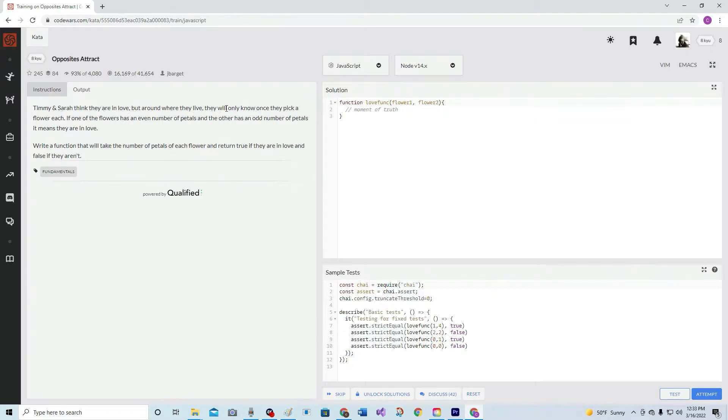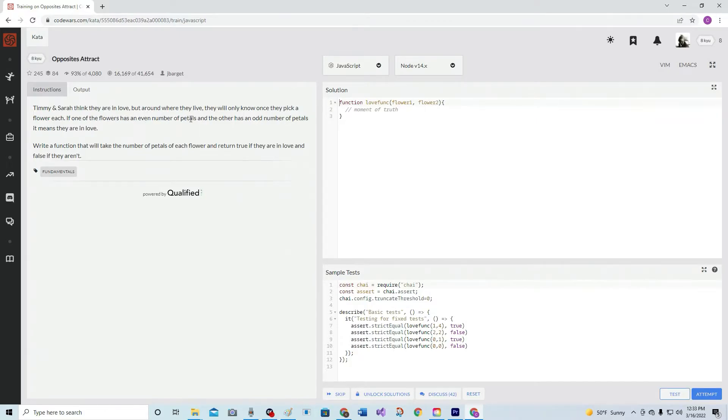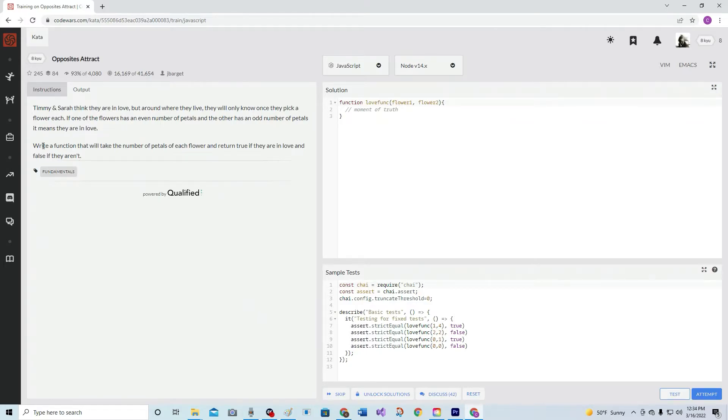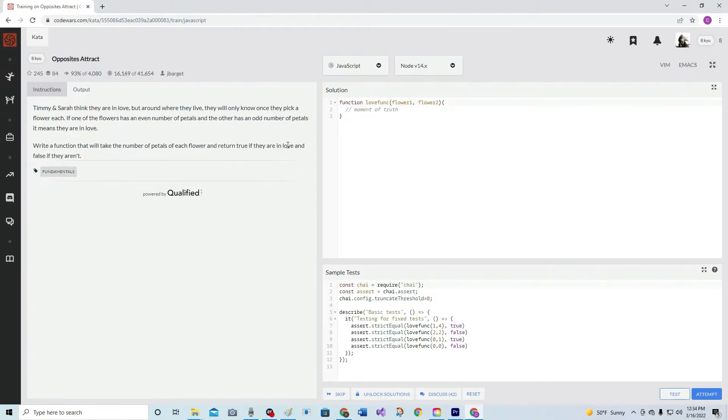If one of the flowers has an even number of petals and the other has an odd number of petals, it means they're in love. Write a function that will take the number of petals of each flower and return true if they are in love and false if they aren't.